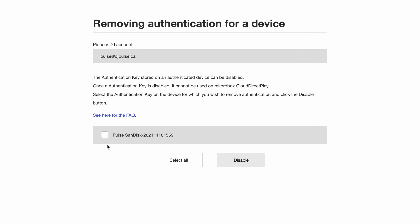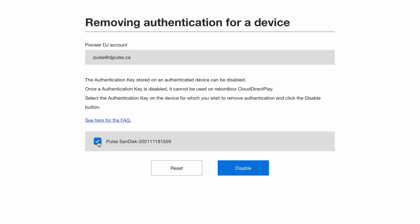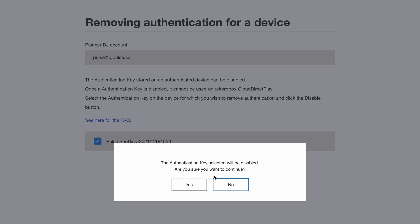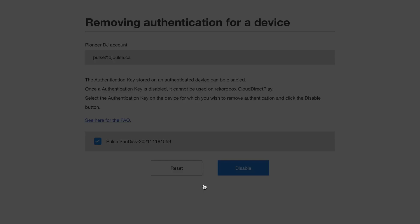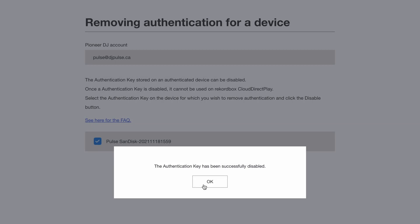On the webpage, you will see a list of authenticated devices. Select the box next to the device you wish to de-authenticate and then click the disable button and click yes to confirm.